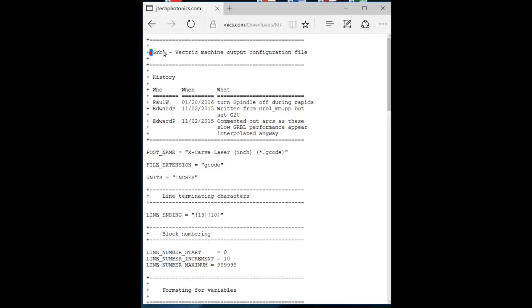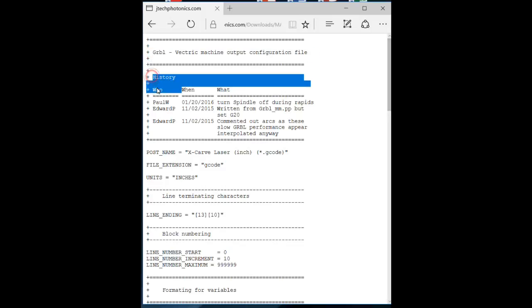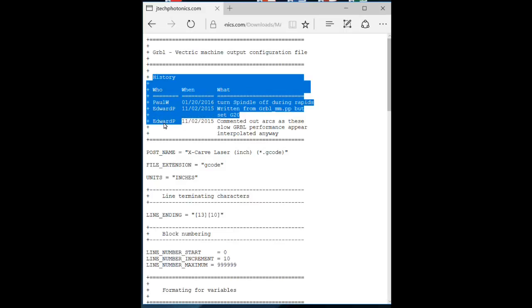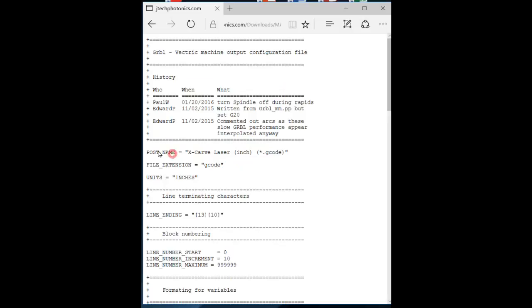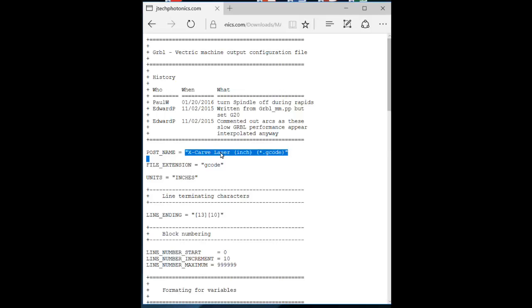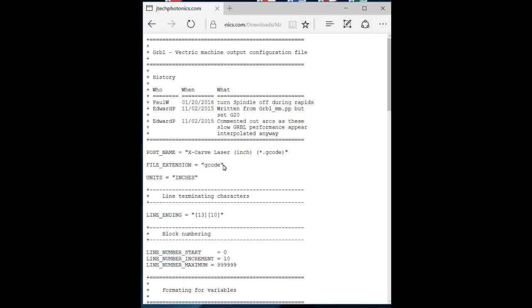But let's run through this real quick just so we kind of understand what's in here. We have the name of the post processor. We have a history of when the post processor was edited and by whom. We have the post processor name as it will show up in Vectric VCarve Pro. This is pretty important to know because we're going to go in and change that later on to alleviate any kind of confusion.